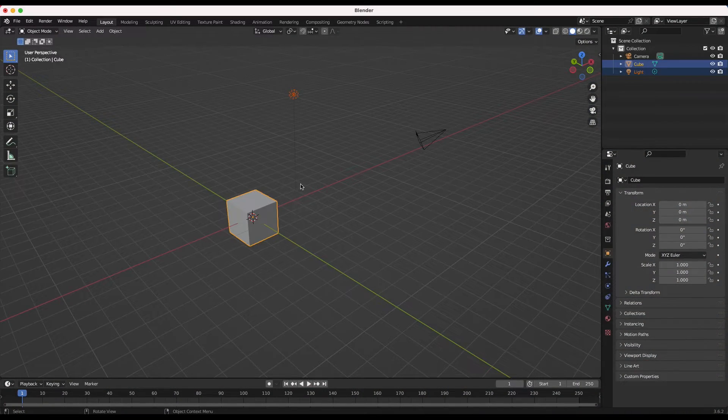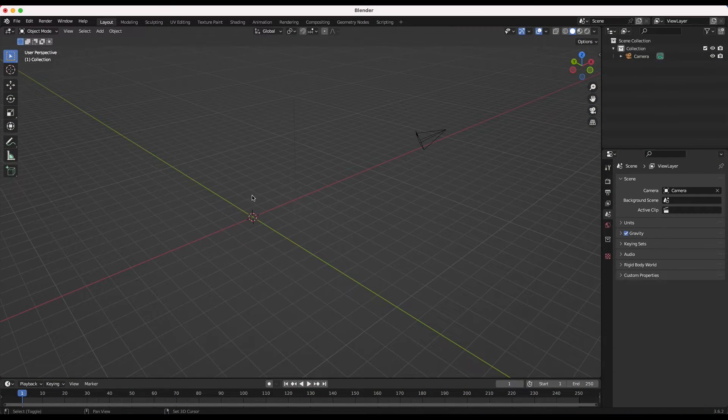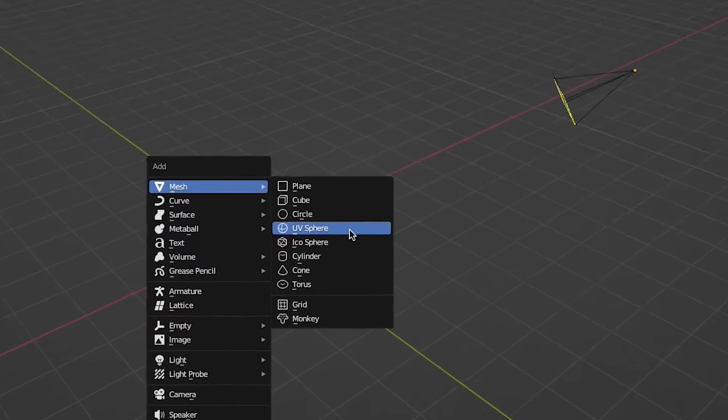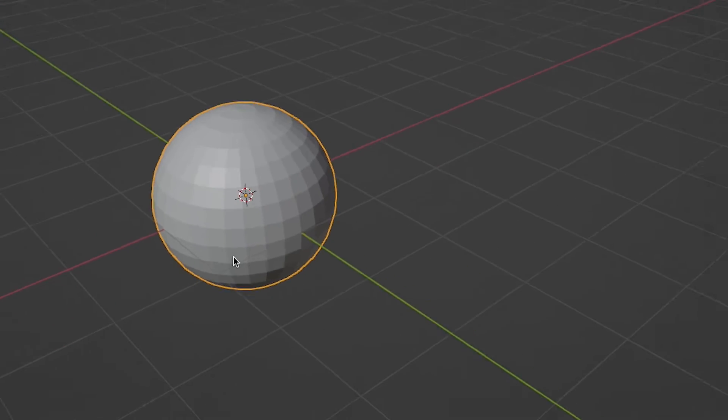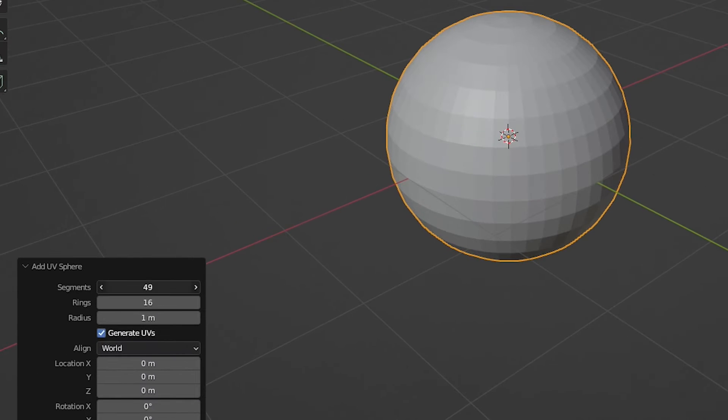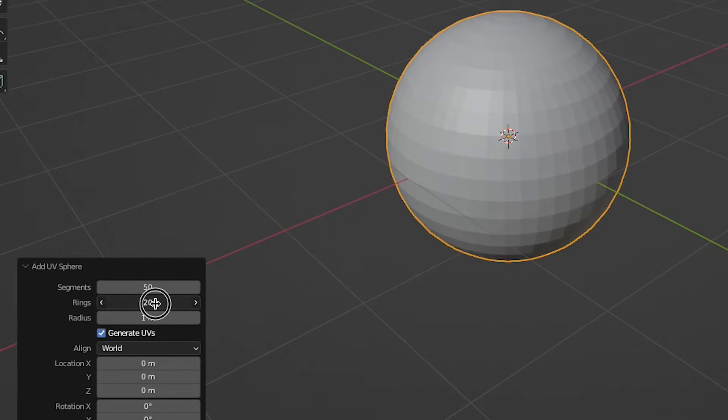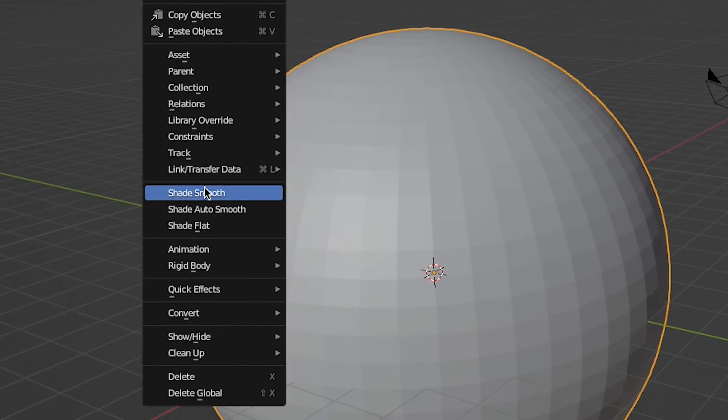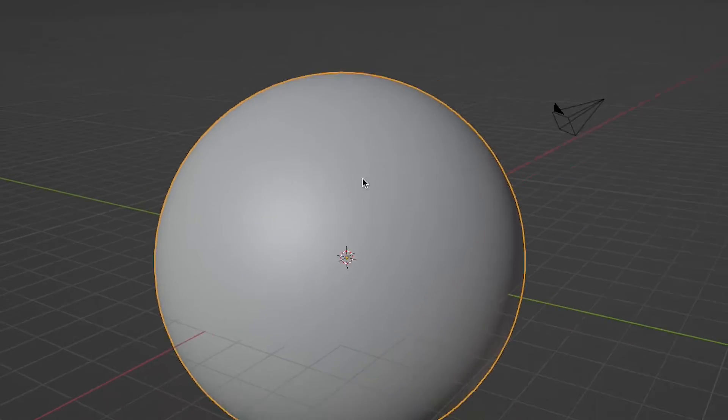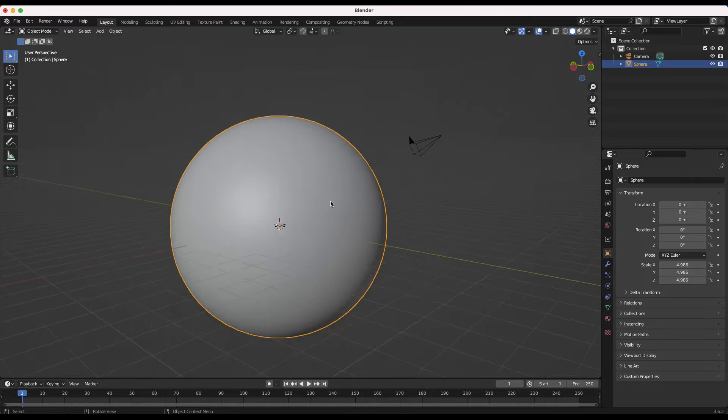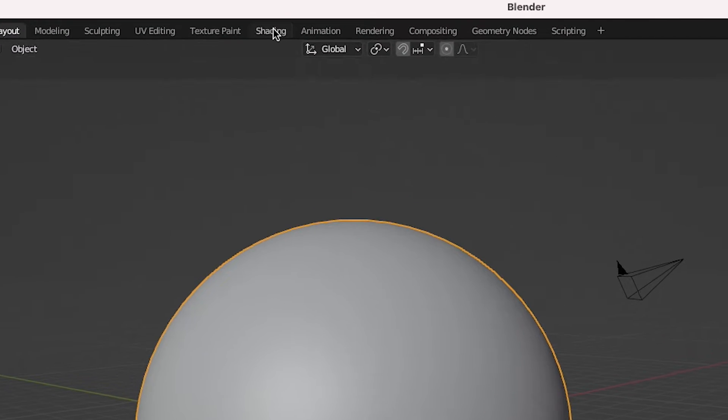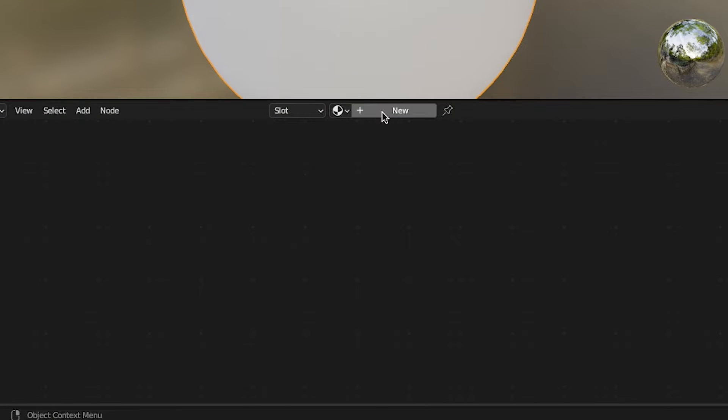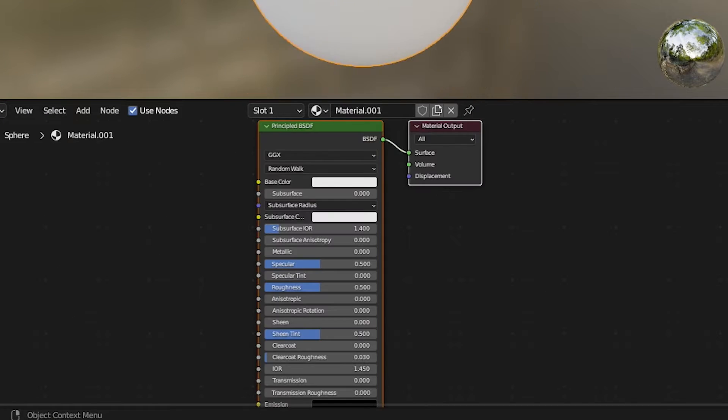First, I'll delete everything in Blender except for my camera and add a sphere to act as my planet in the scene. I'll increase these segments and rings, subdividing the sphere to 50 and 36 respectively, and also shade the sphere smooth so that we don't see any hard angles on the edges. Now we'll go to the shading tab and start texturing our planet. I'll add a new material for our planet.